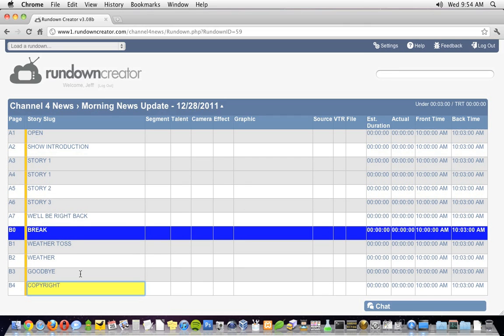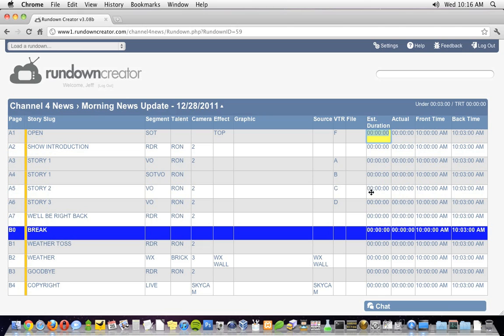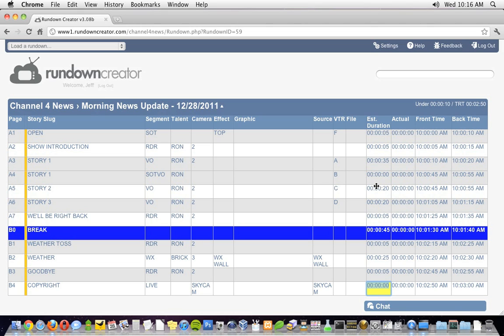Real quick, I'm going to fill out the rest of the rundown. Okay, let's talk about timing for a moment. In Rundown Creator, you allocate time to each segment in your show using the estimated duration column. For my morning news update, I'm going to allocate five seconds for the open, five seconds for the show introduction, 35 seconds for the vosot, 20 seconds for each of the VOs, five seconds for the we'll be right back, 45 seconds for the break, five seconds for the weather toss, 25 seconds for weather, five seconds for the goodbye, and five seconds for the copyright graphic.